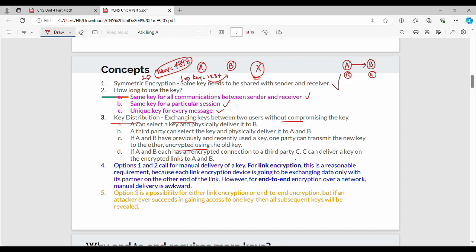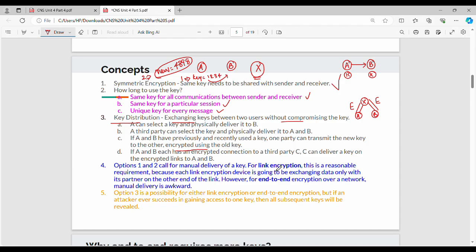Point four: if A and B each have an encrypted connection to a third party C, then C can deliver a key on those encrypted links. So in this scenario, A and B are already connected to X through encrypted, secured channels, and X chooses a common key to deliver to both A and B through those secure channels.